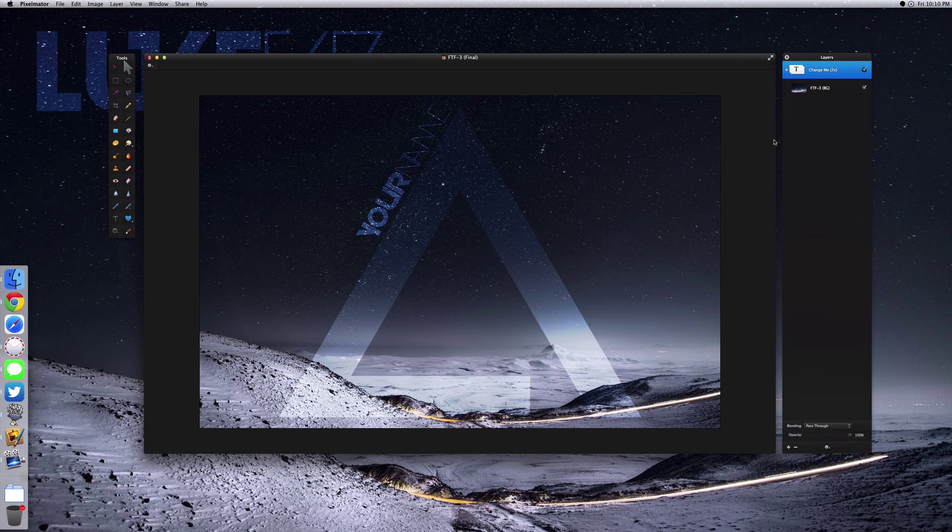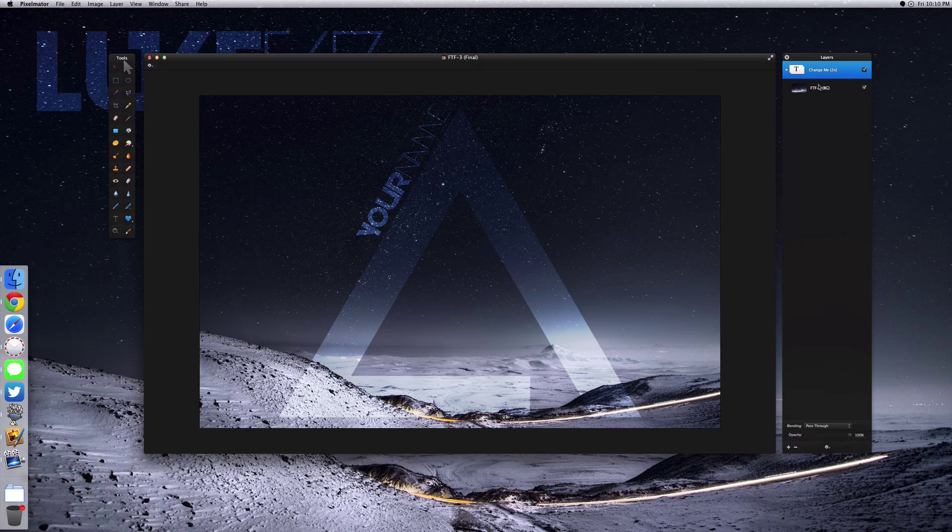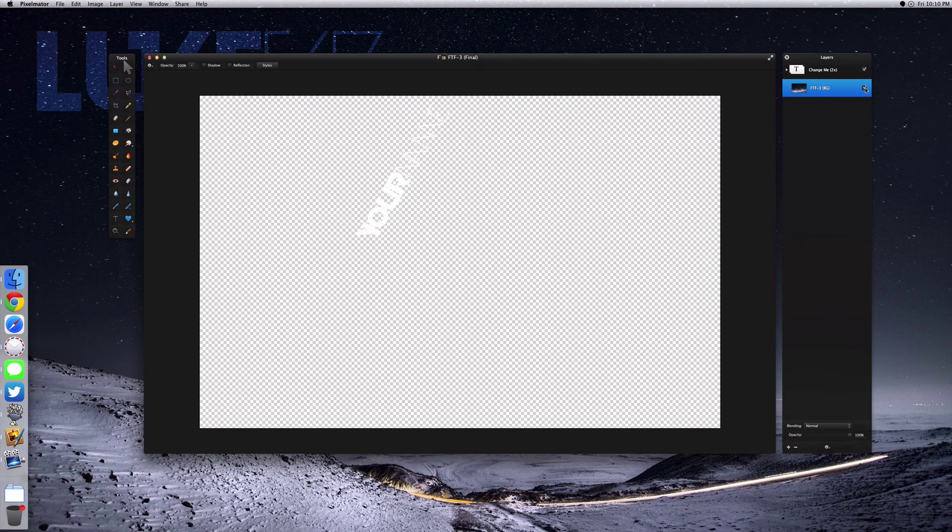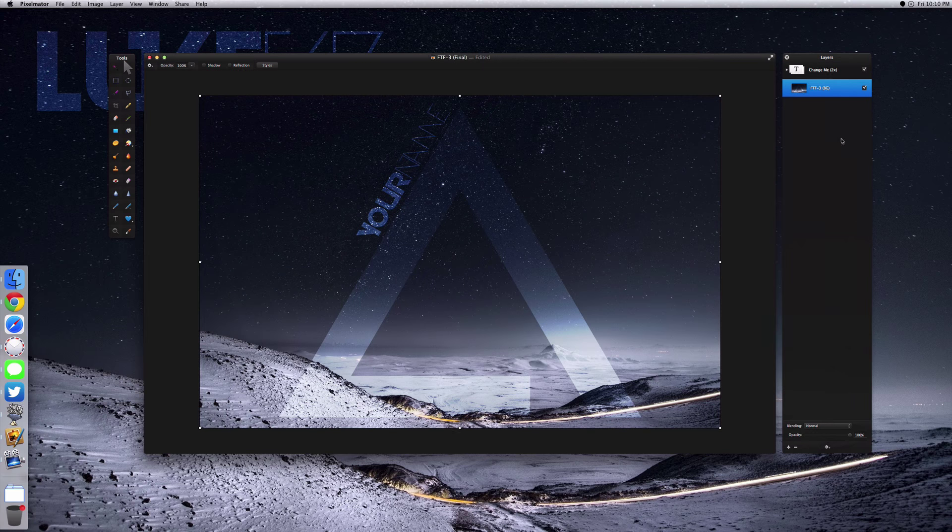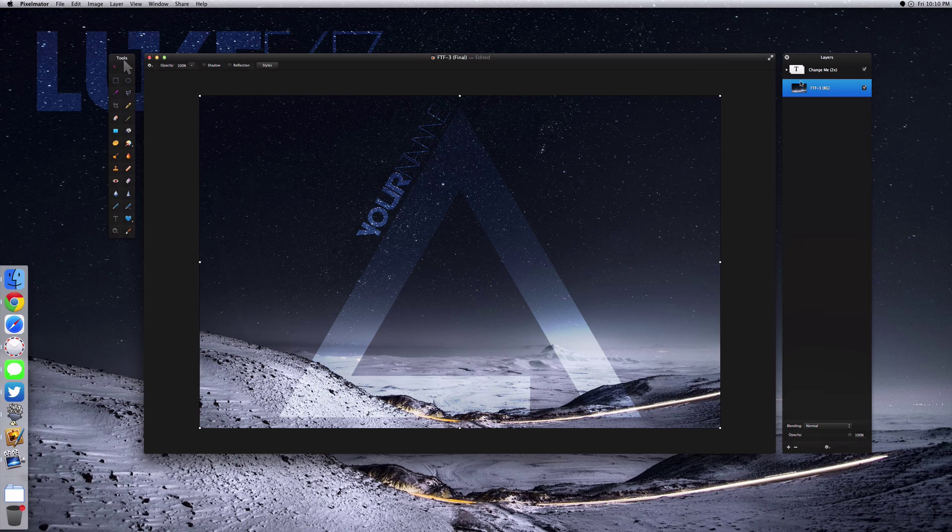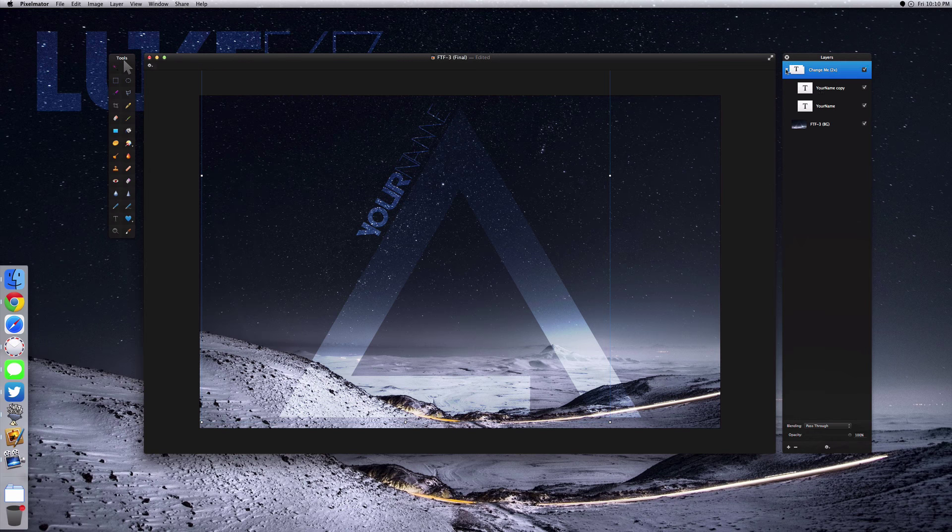So you'll open it up and you'll get this background here which you can enable or disable. I'm assuming you want to keep it enabled. Then you can just come to this 'Change Me Two Times', you can drop this down.